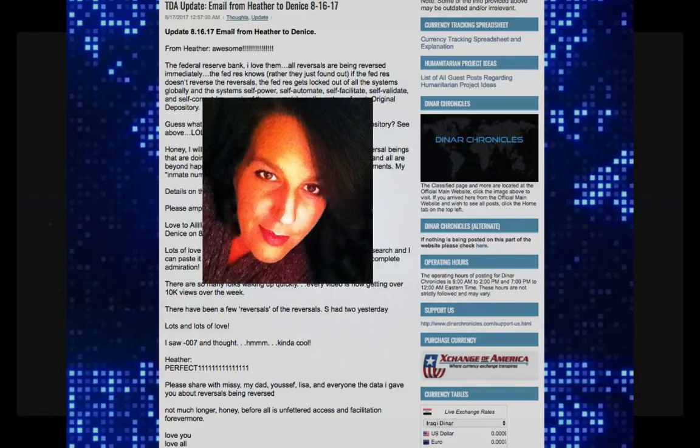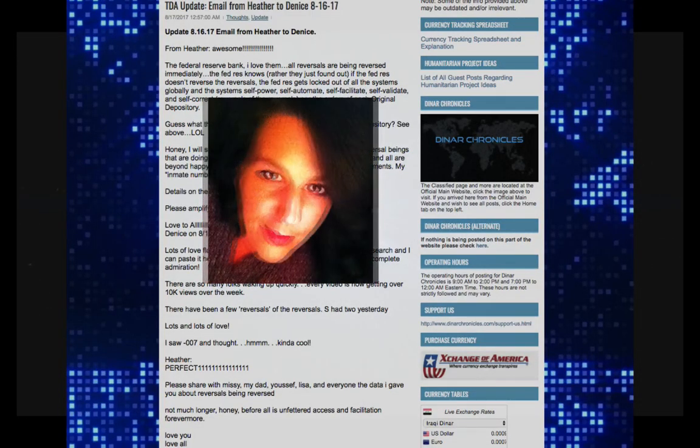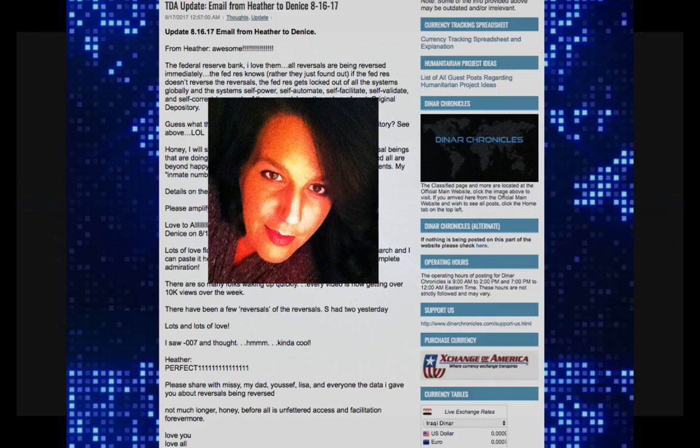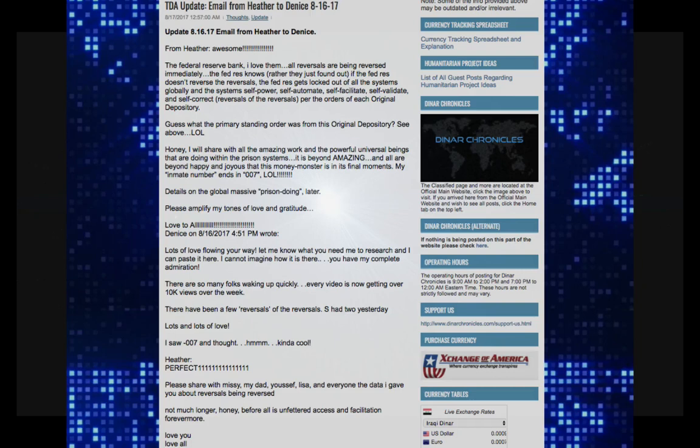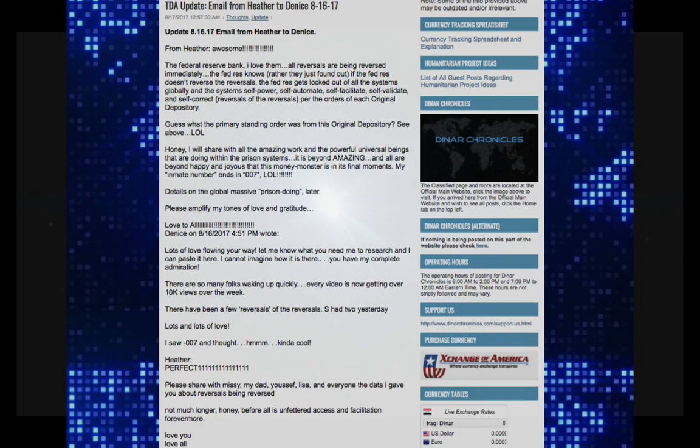TDA Update, Denise, August 16, 2017 from Heather. The Federal Reserve Bank - reversals are being reversed immediately. The Fed Reserve knows, rather they just found out, if the Fed Reserve doesn't reverse the reversals, the Fed Reserve gets locked out of all the systems globally.